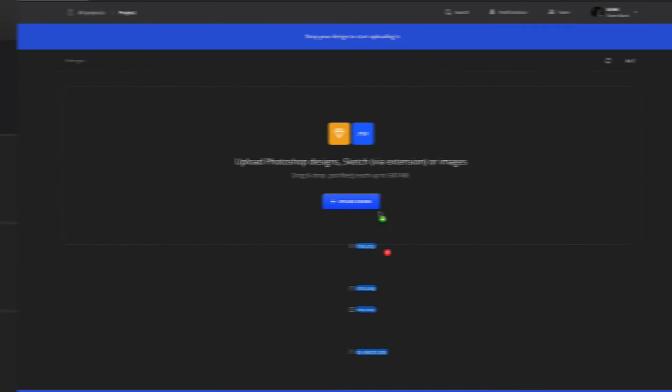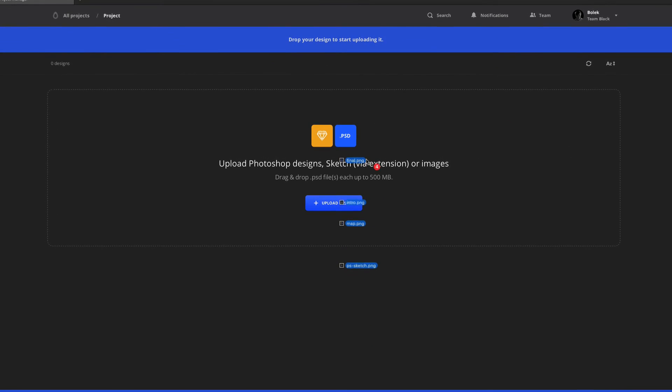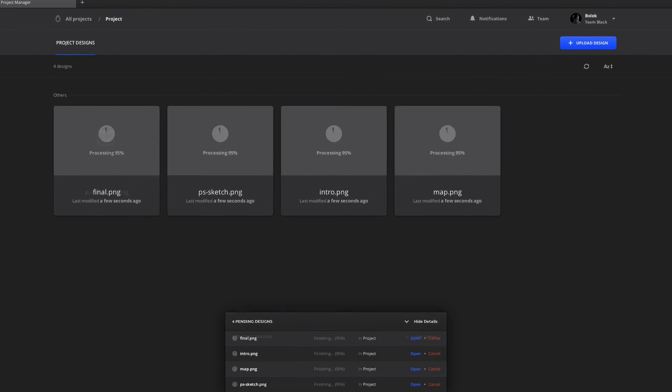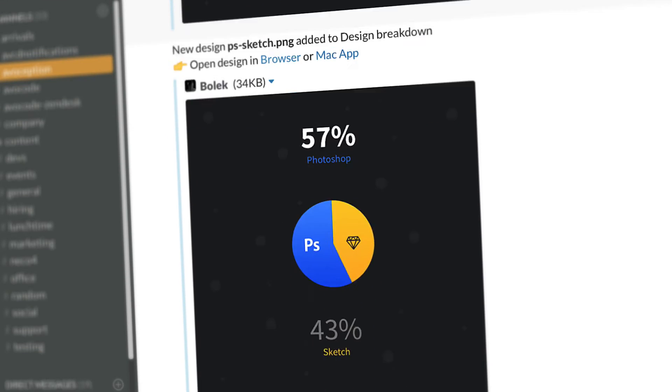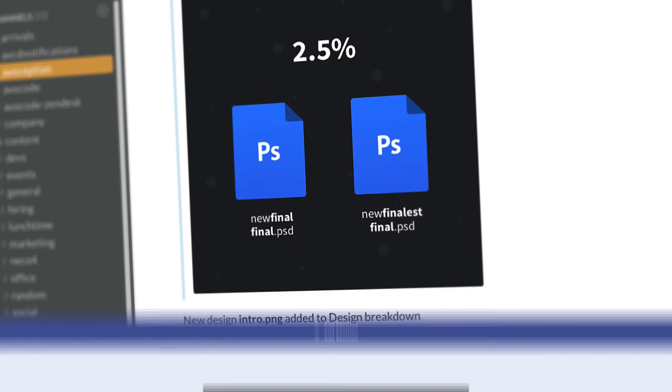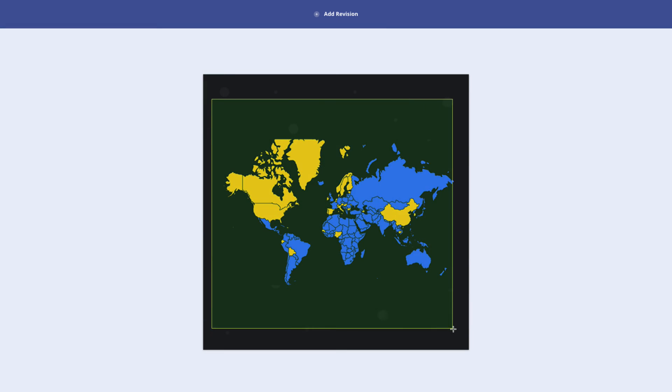Everything is synchronized, and once there's an update, you'll get notified in your Slack channel. Discuss with your designer on top of the designs with our Notes feature.